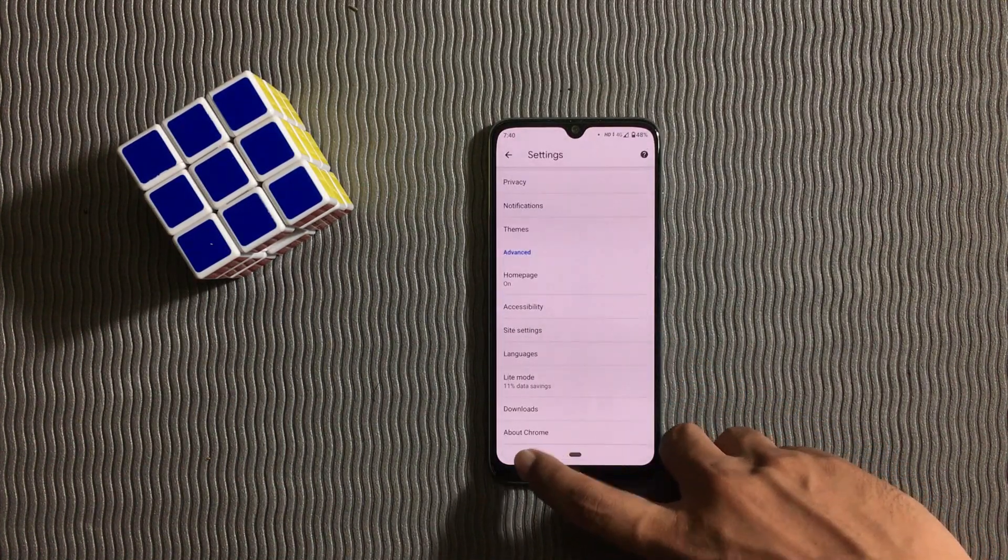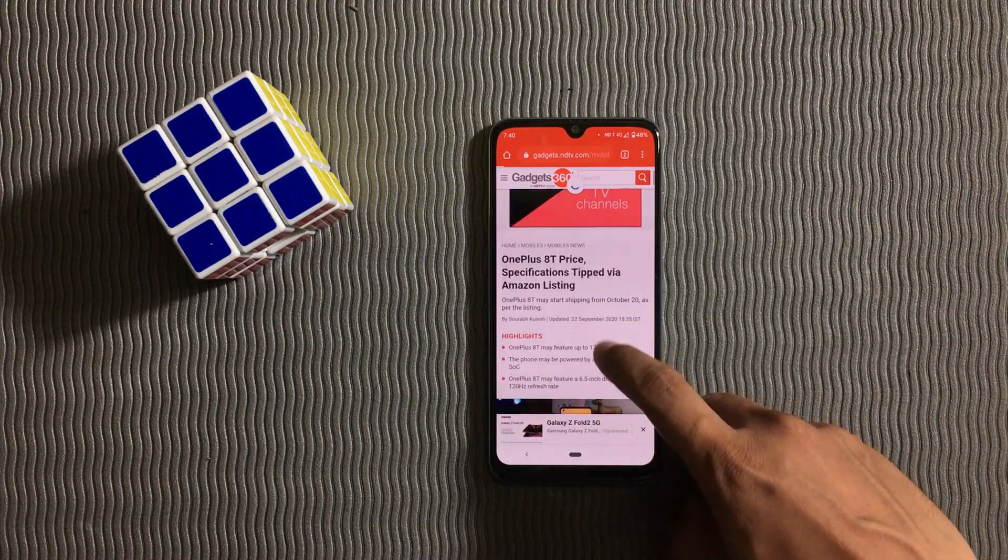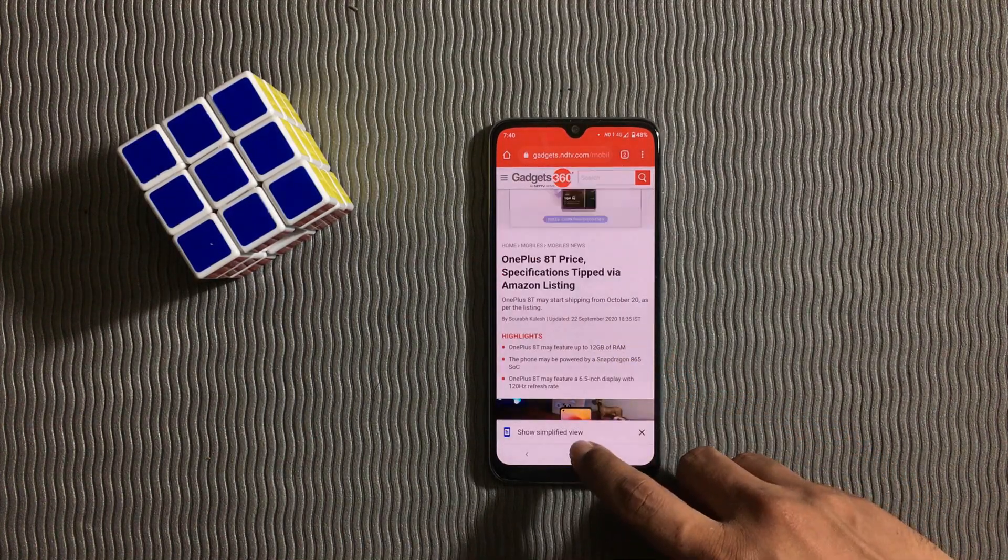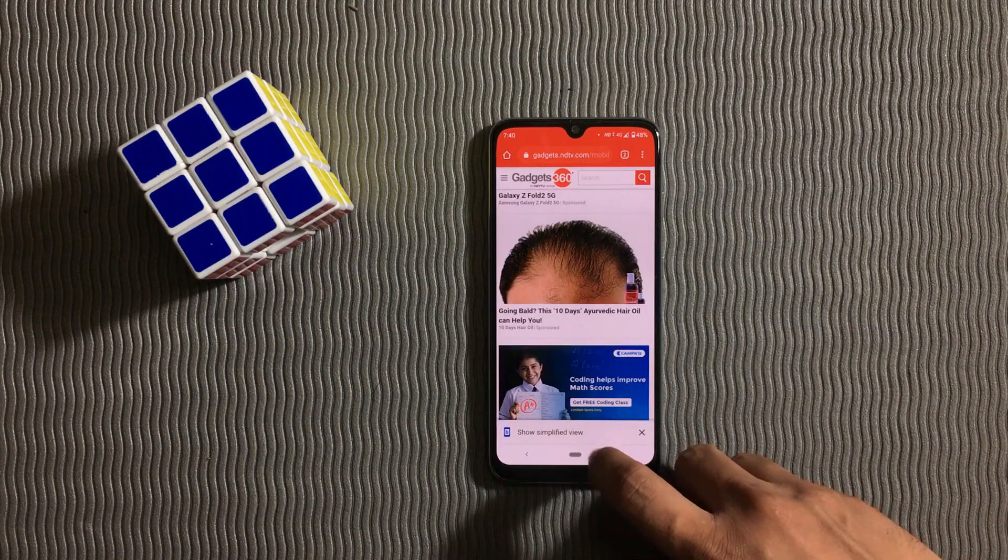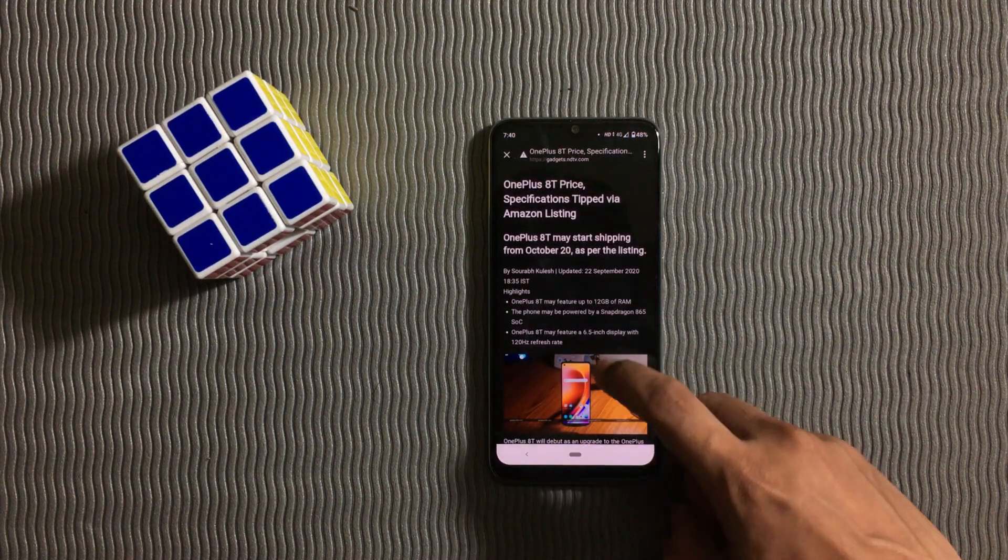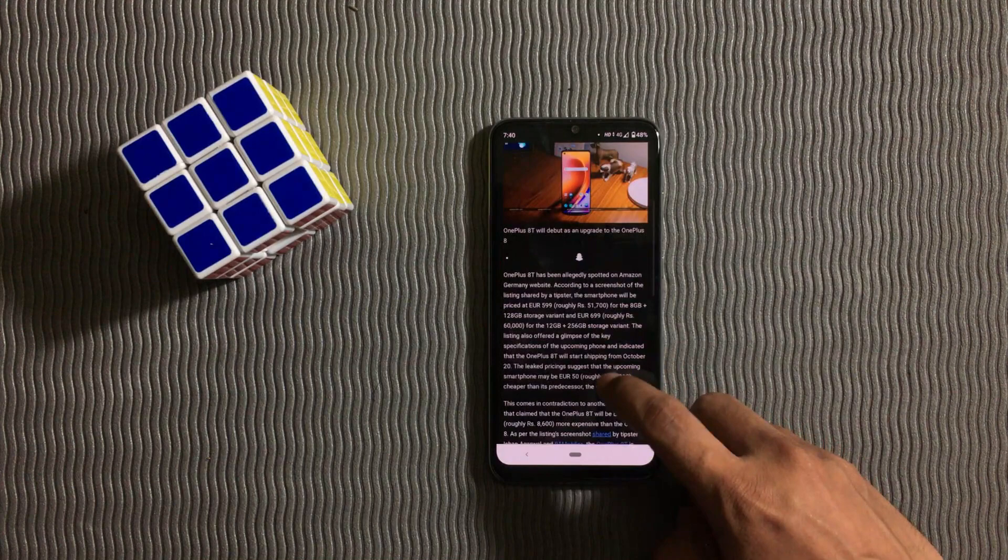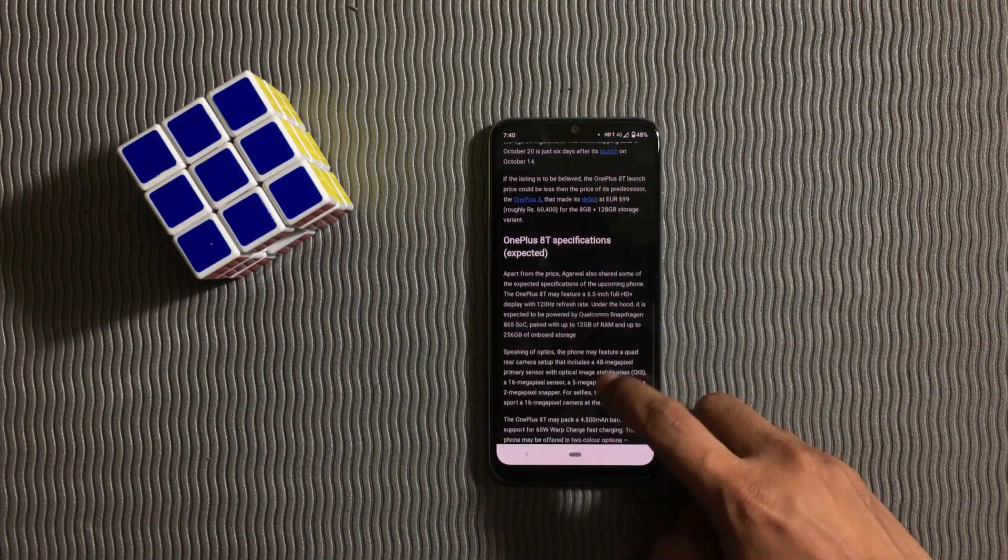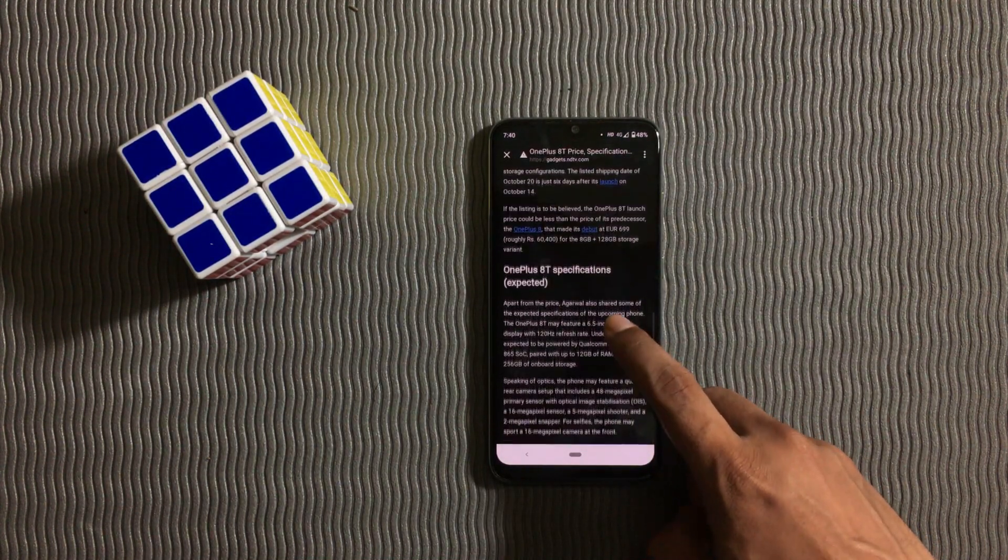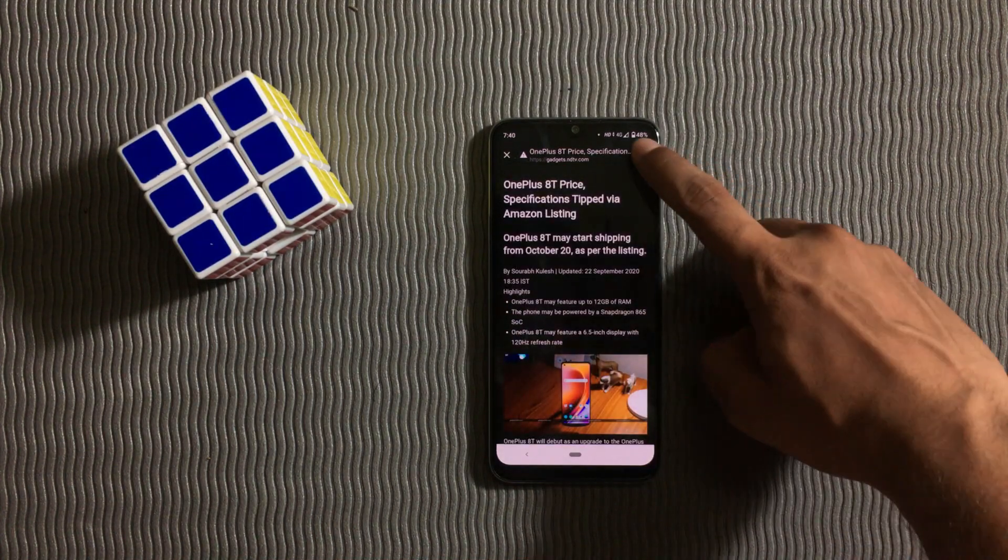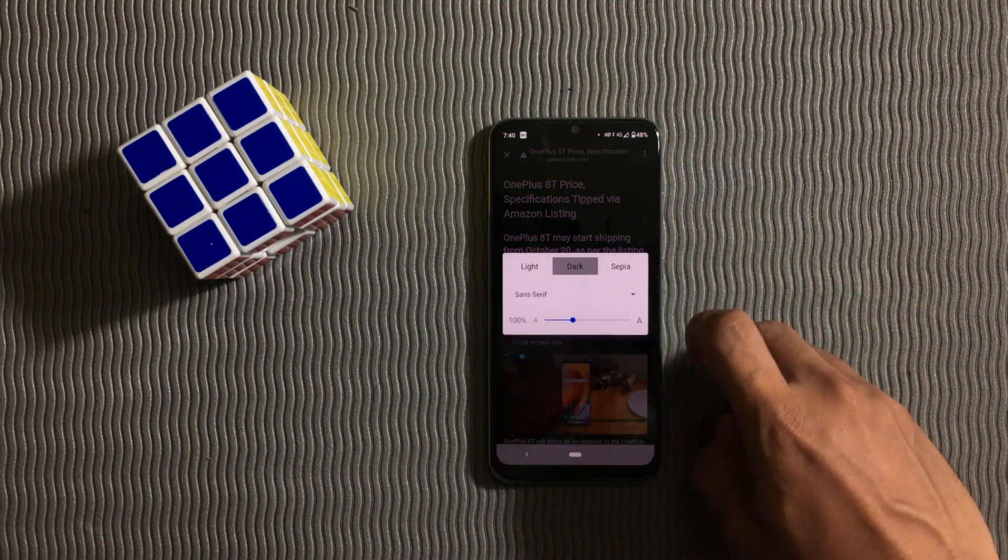When you open an article you will see many ads. To get rid of them you can go to simplified view. After opening any article you will find simplified view option at the bottom. Tap on it. In this you cannot find any ads and it makes the reading experience better.